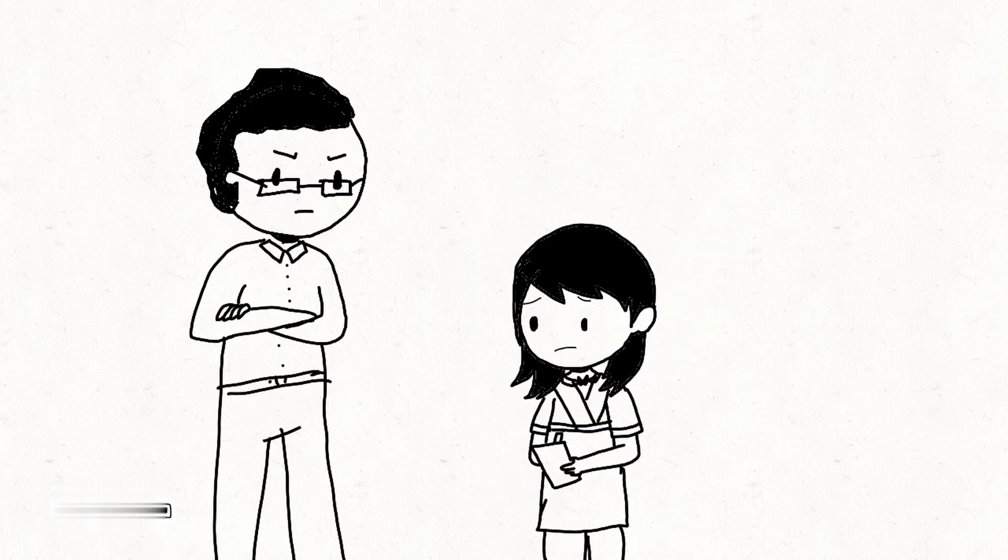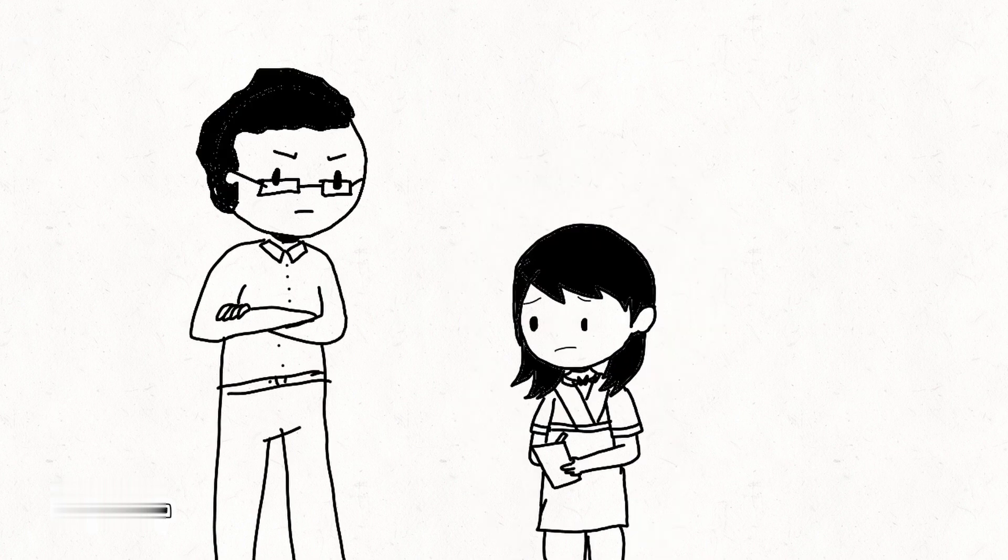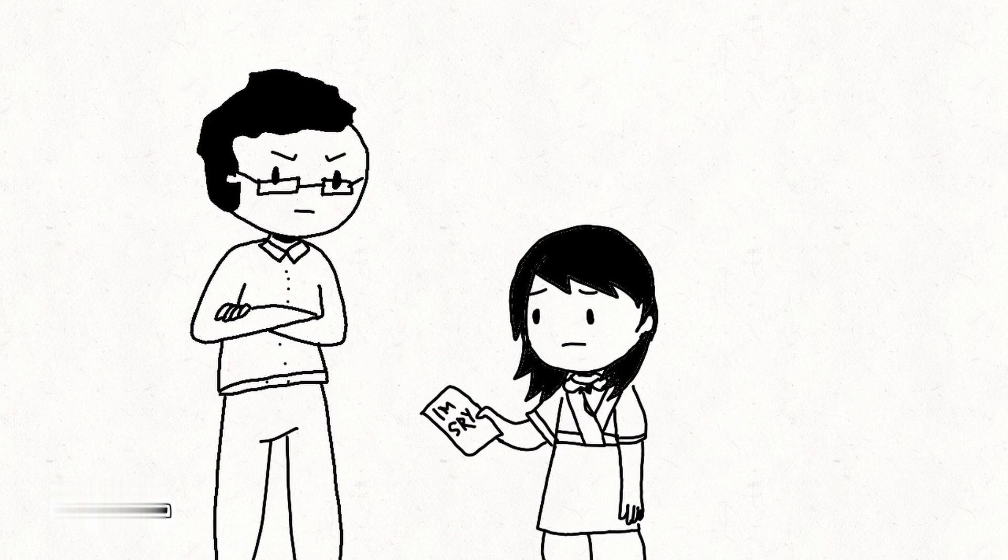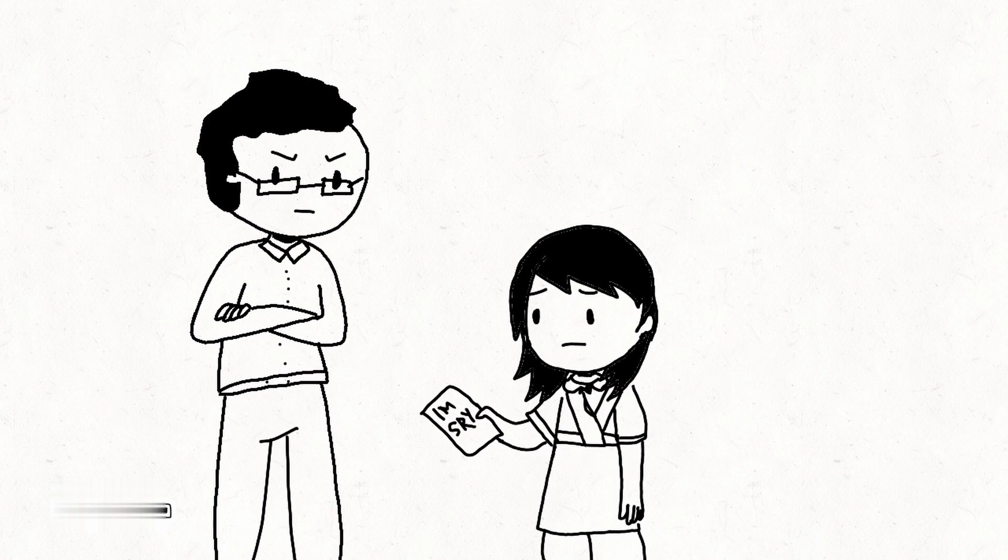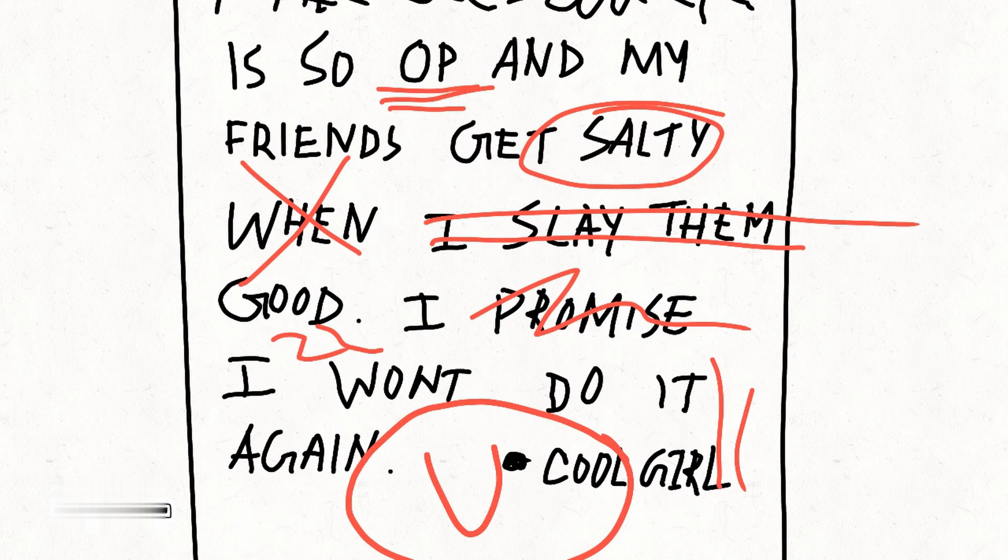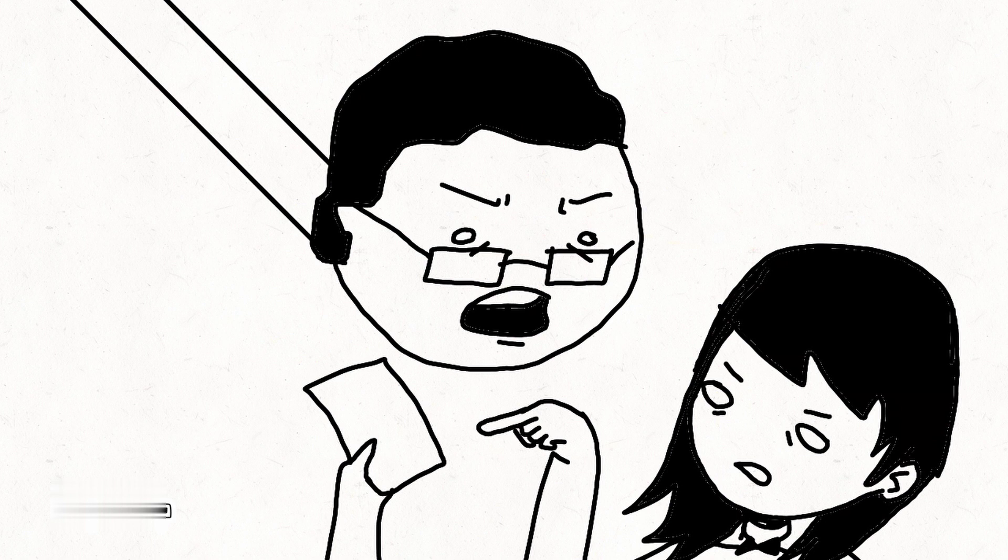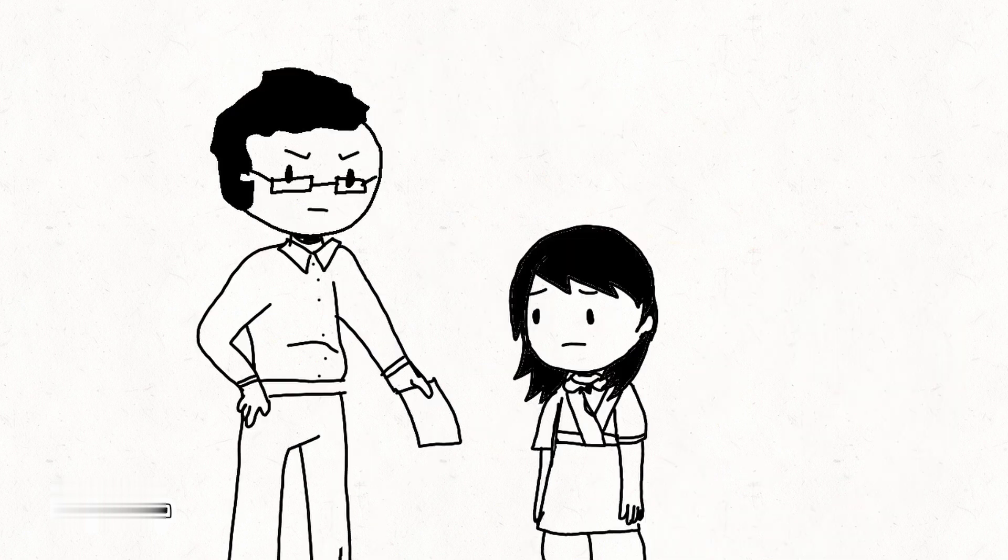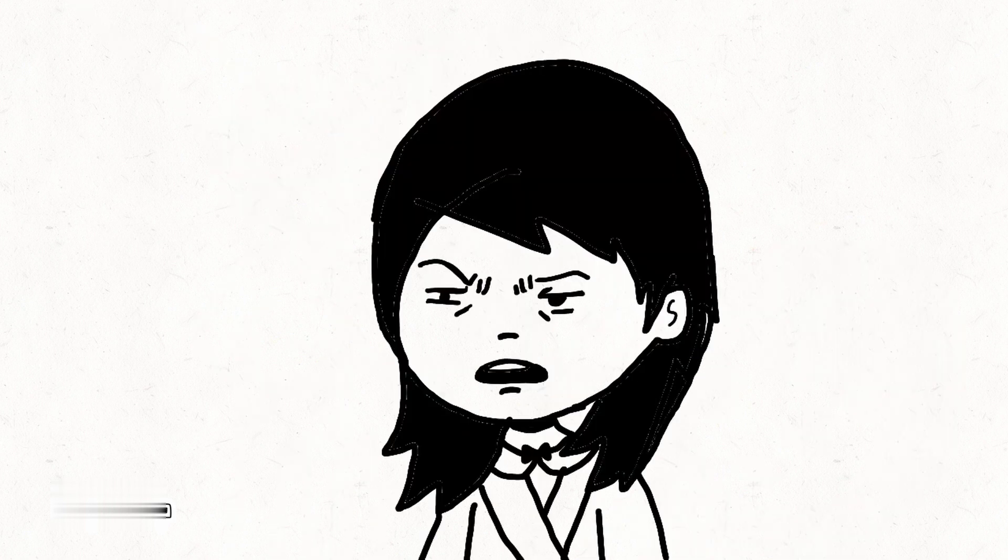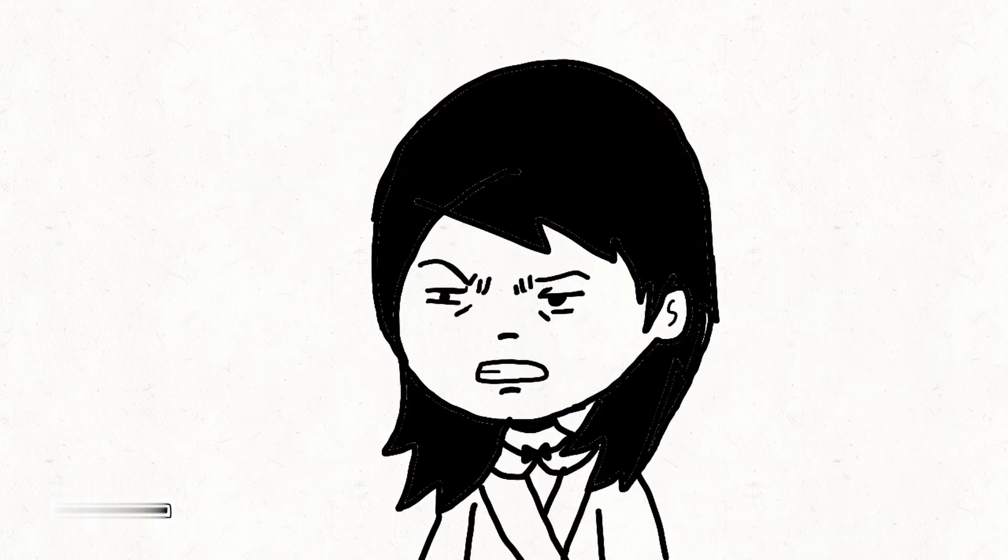Anyway, so back then, the teachers would make us write apology letters. They would read it and point out all our mistakes. They would critique our apology and then return it back to us. I have no idea what was the point of it.